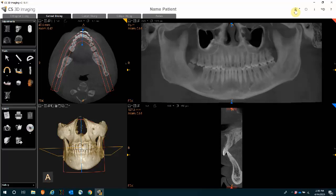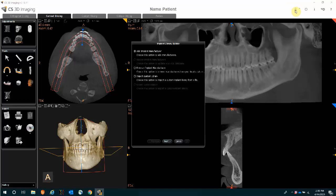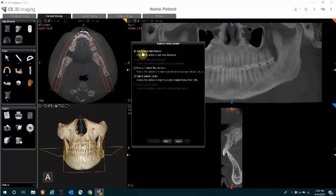By clicking on that tool, you will be given an option to add an implant manufacturer, remove an implant manufacturer, or import your own custom library. If you're looking to add an implant manufacturer, that option is selected as a default.